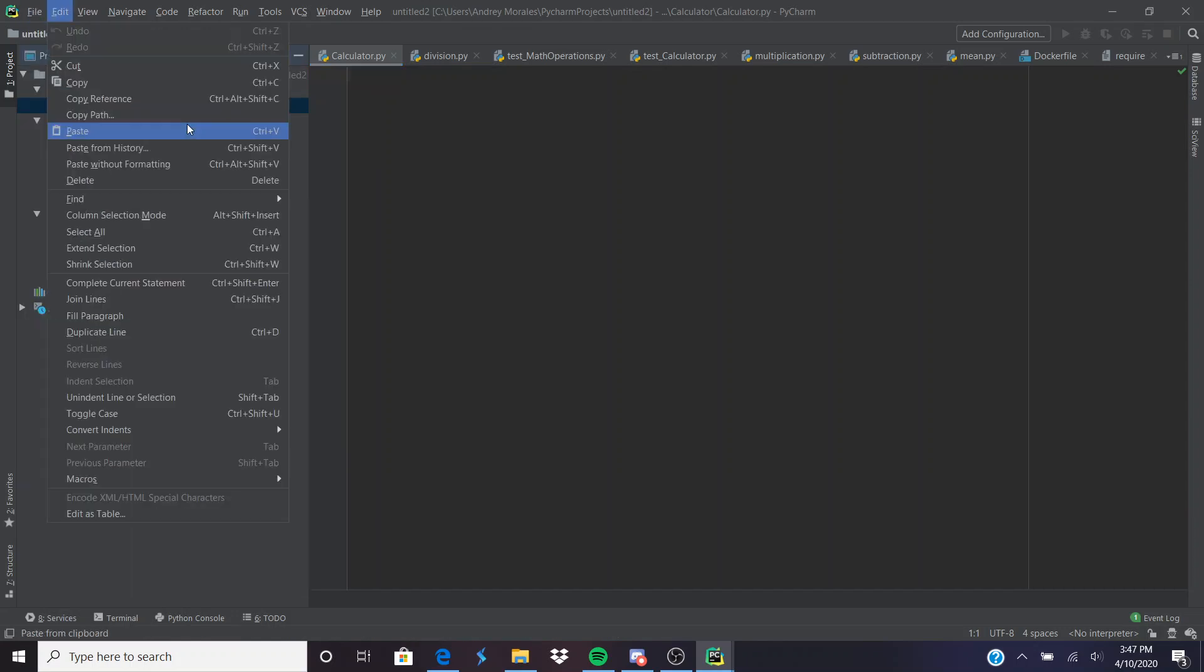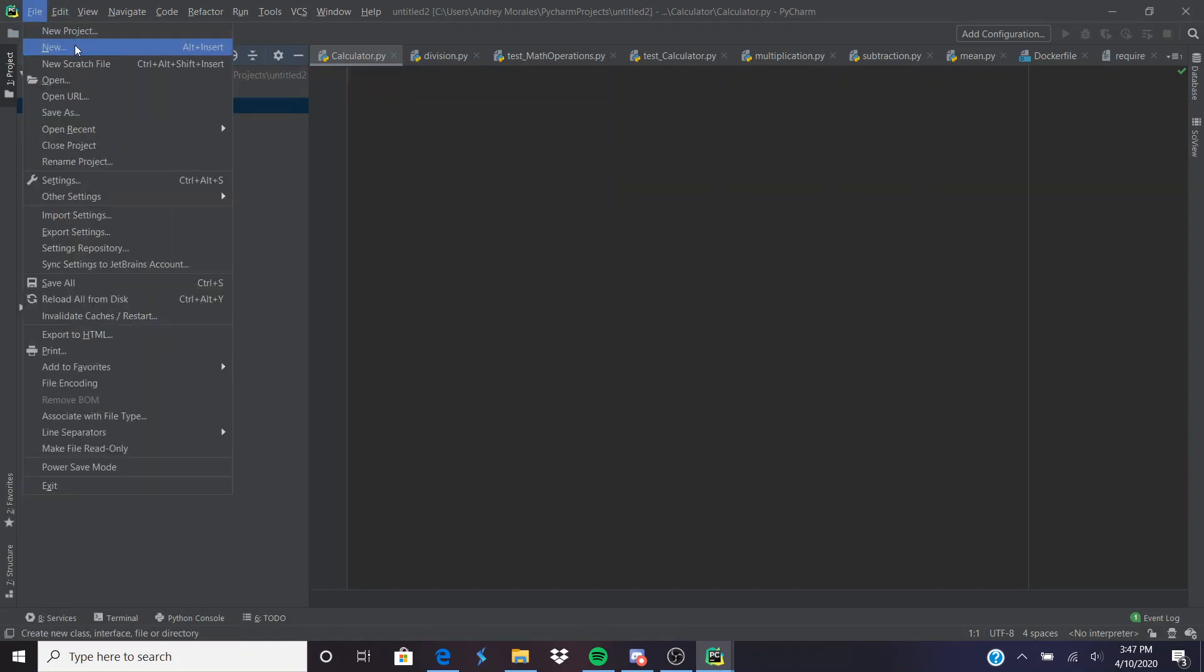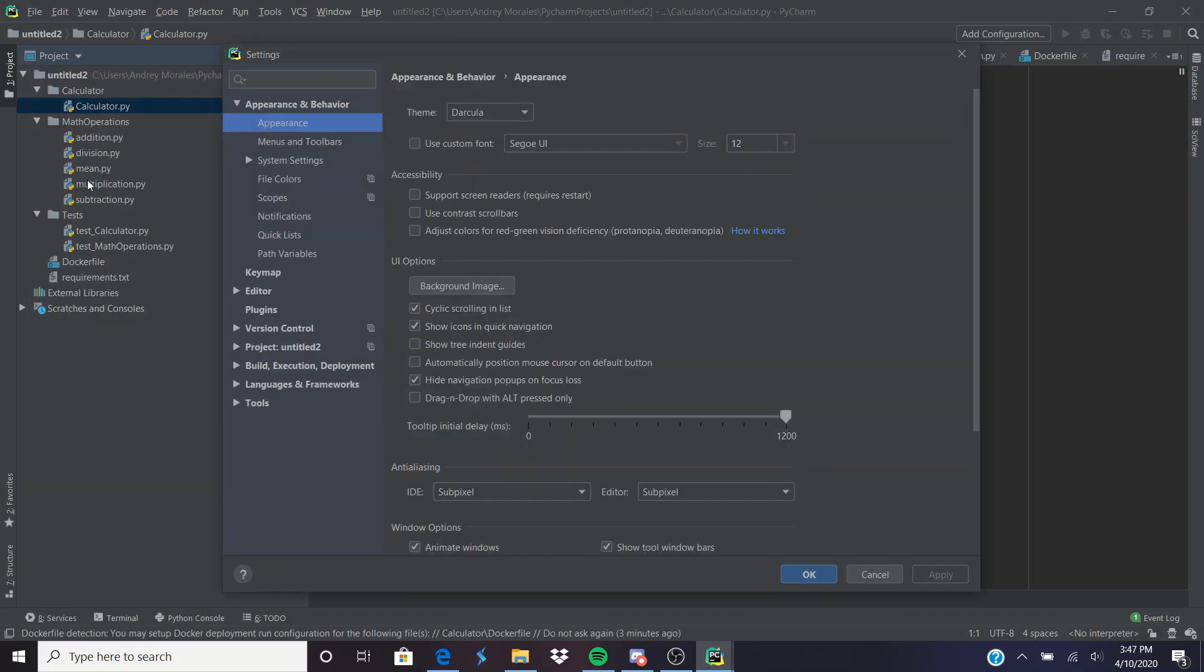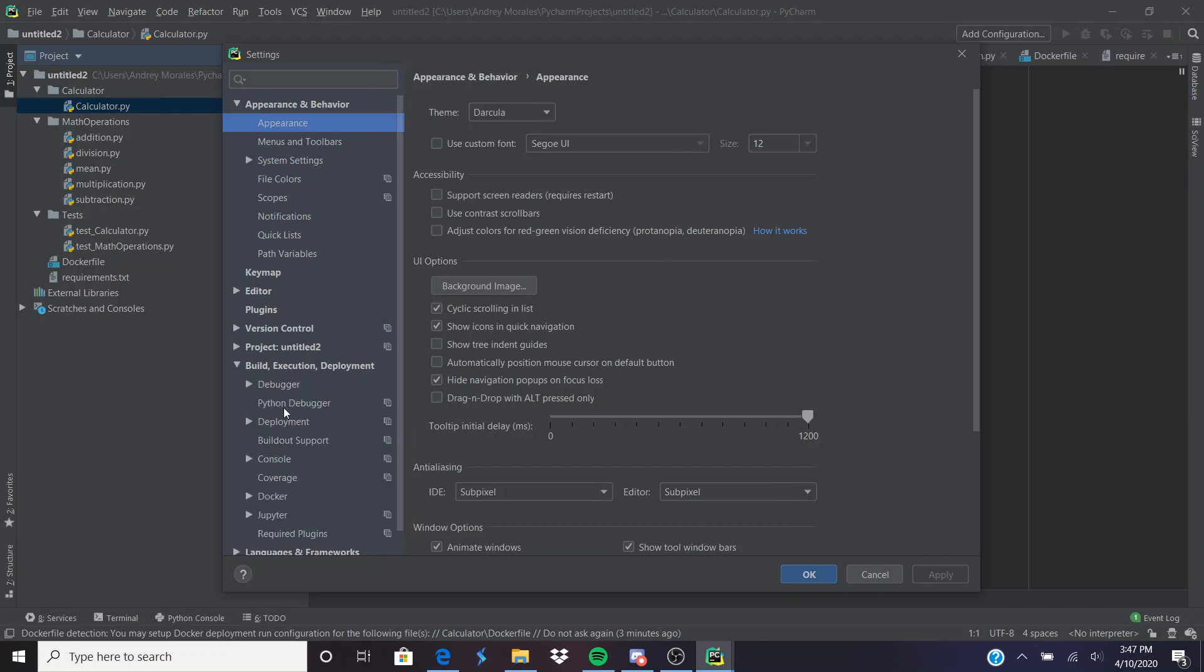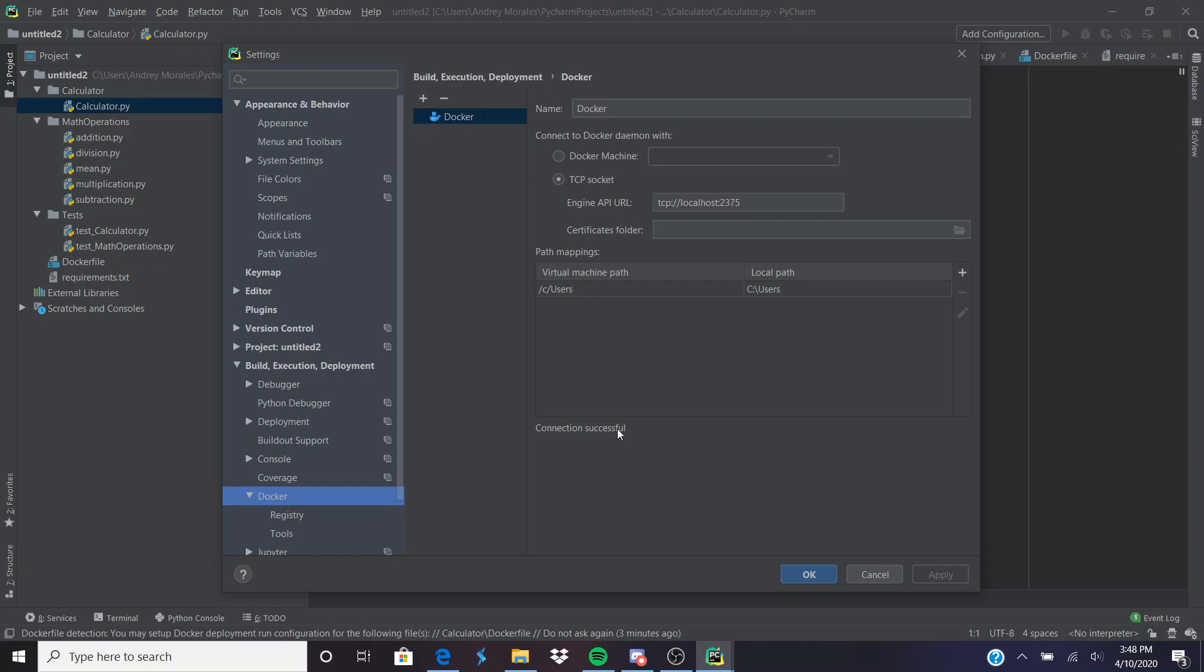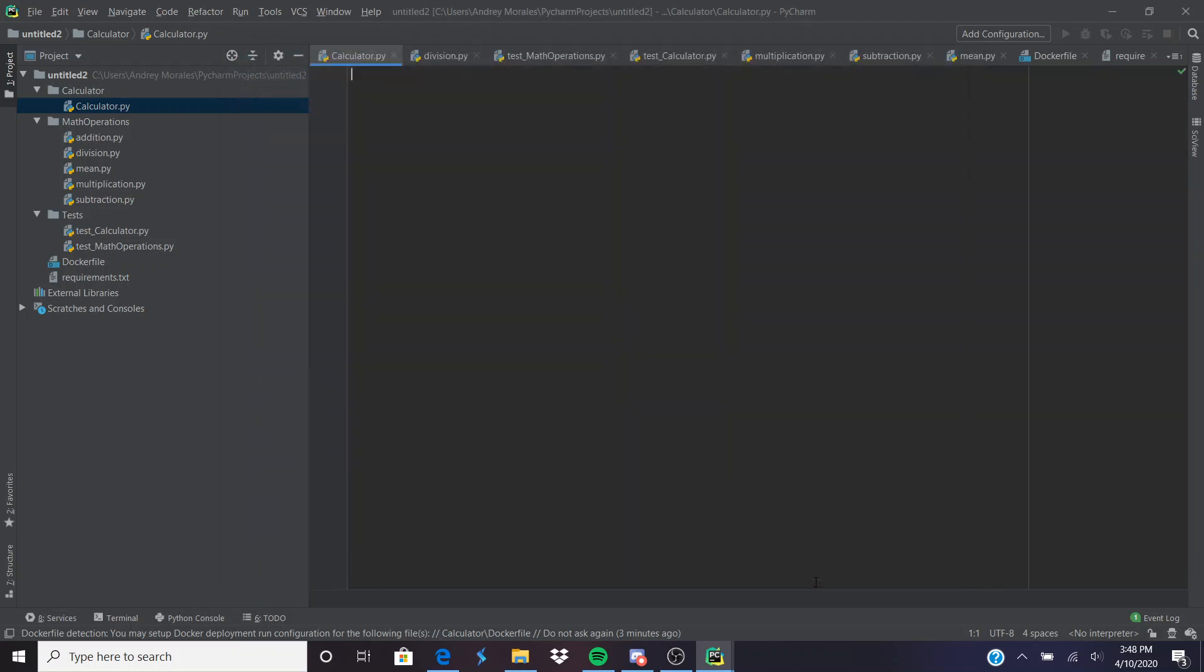Head to your settings, then Build, Execution, Deployment, hit Docker, and make sure TCP socket is checked off and it says connection successful. Sometimes it doesn't connect—there are a lot of issues I don't quite know the solutions to, but literally restarting your computer helps sometimes, most of the time, a lot of the time.